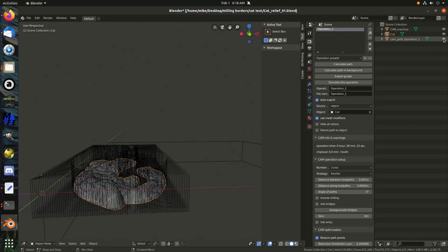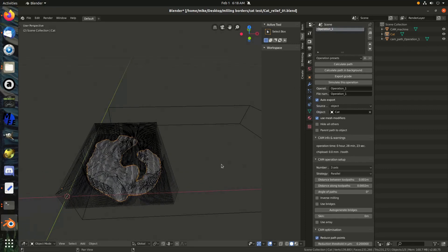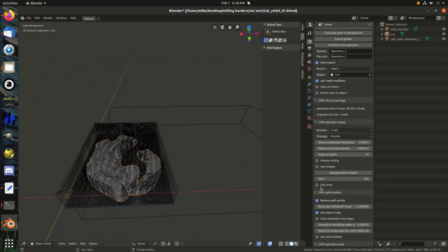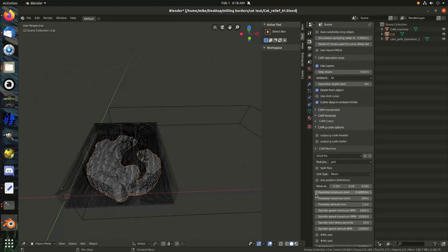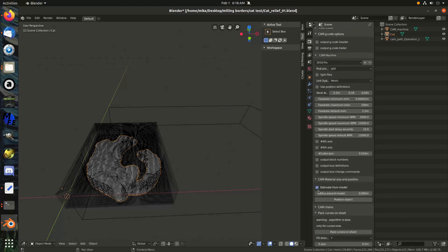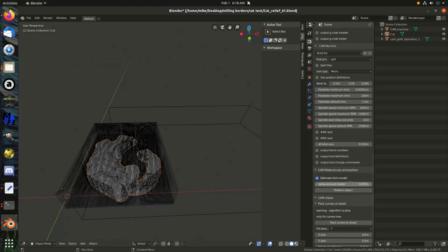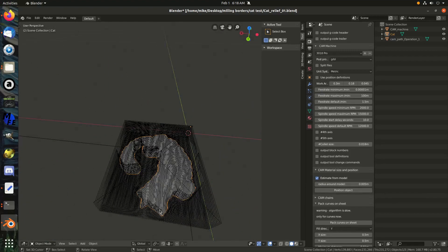I went ahead and actually already calculated a path for it. It takes a while to calculate a path so it's hard to record. I had to extend the distance around it by this 5mm here, or else it was cutting off this part of the leg and its nose up in the front there. By adding that extra buffer it makes sure it gets all the way around it.